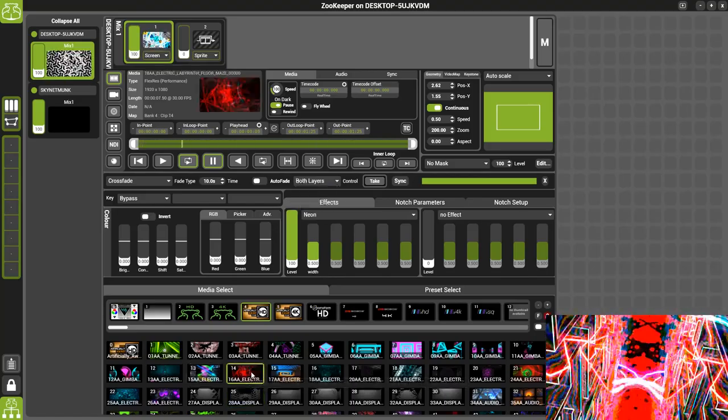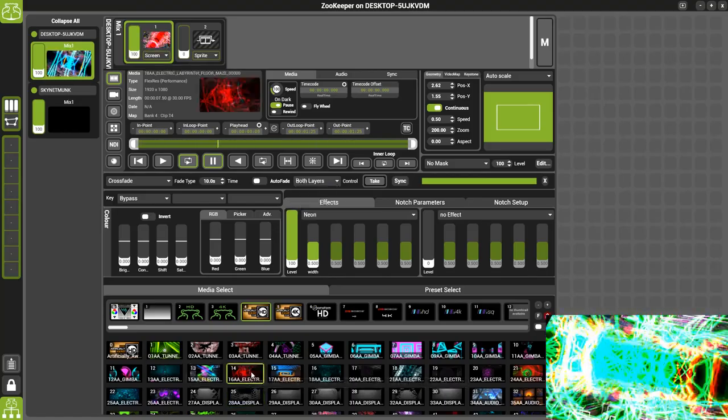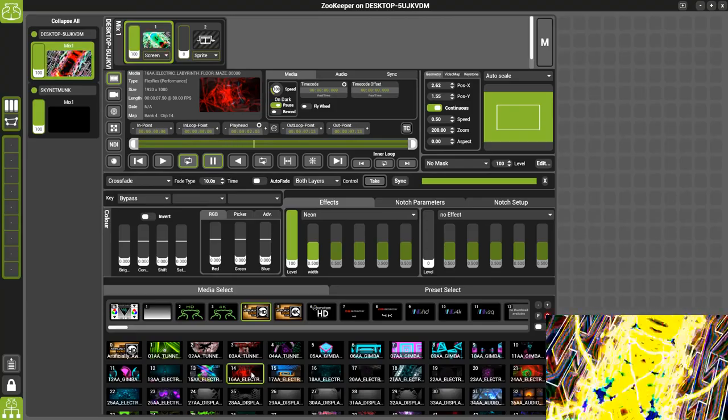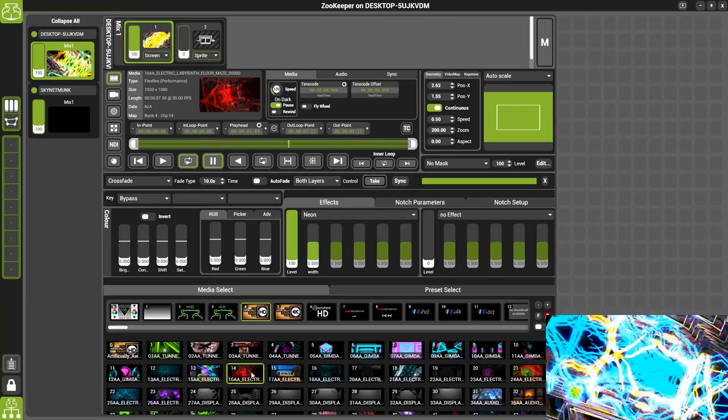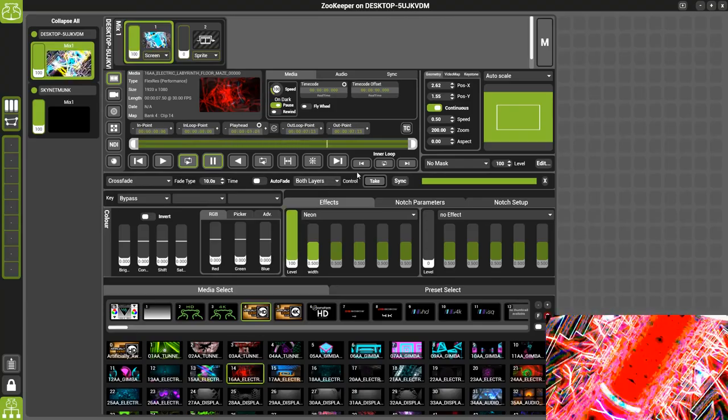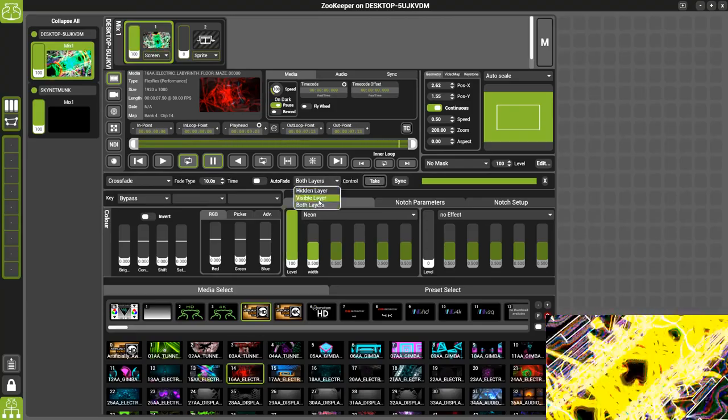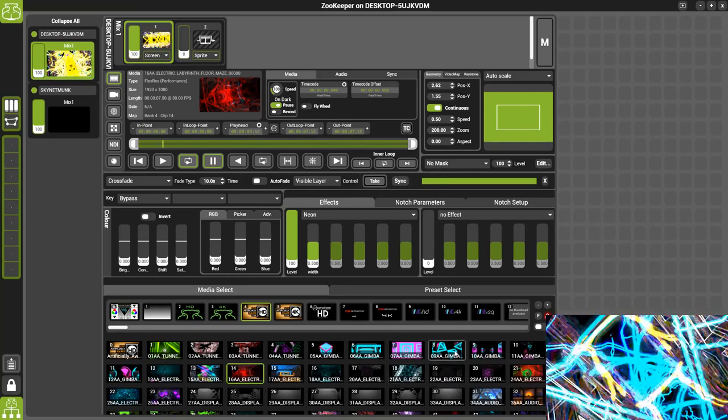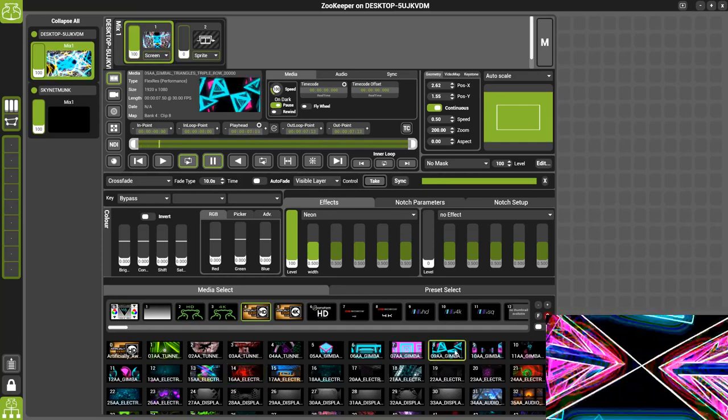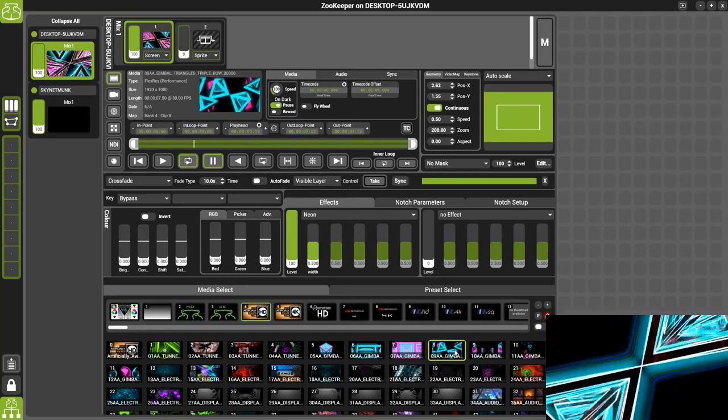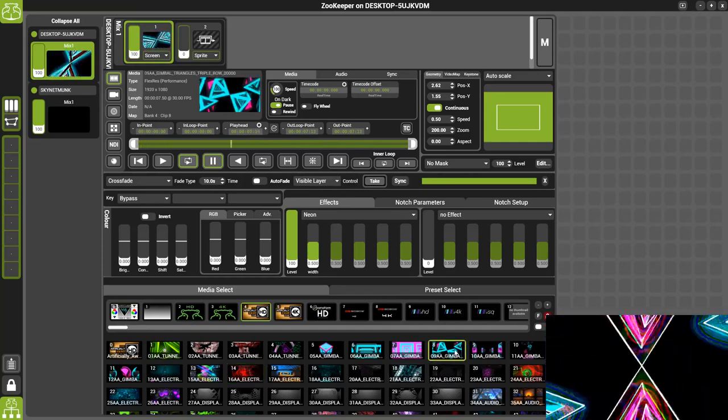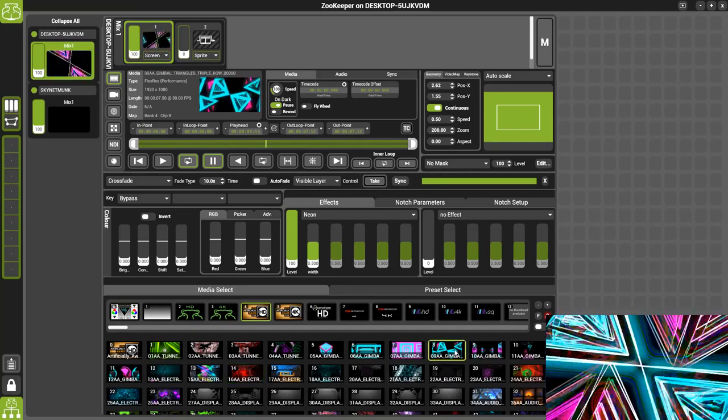We also have the choice of control so you can swap to both layers where all of your changes will affect the output and the hidden layer at the same time or you can just affect the visible layer so you can build up your hidden layer and then go back to your visible layer and make changes.